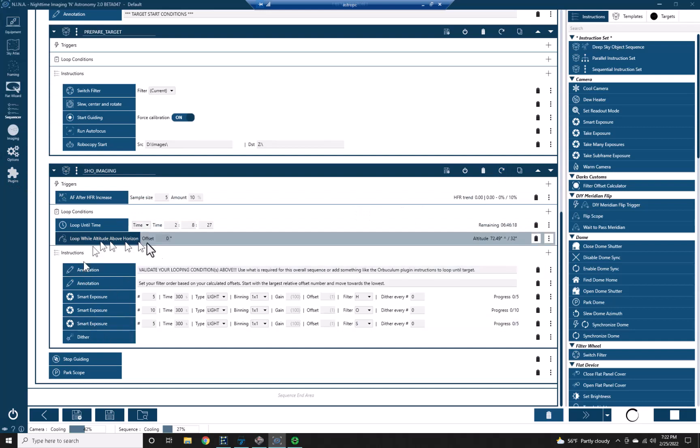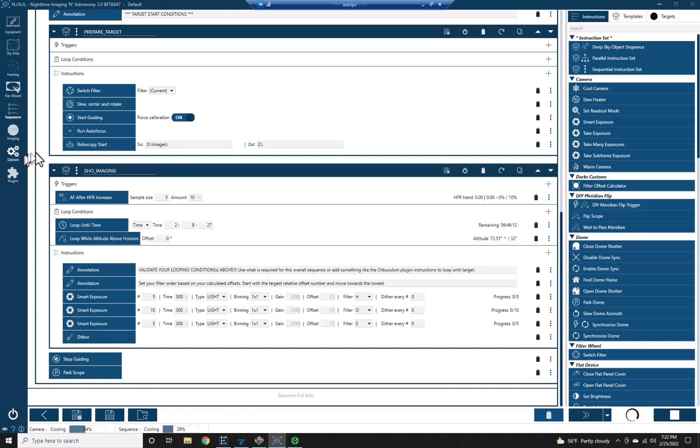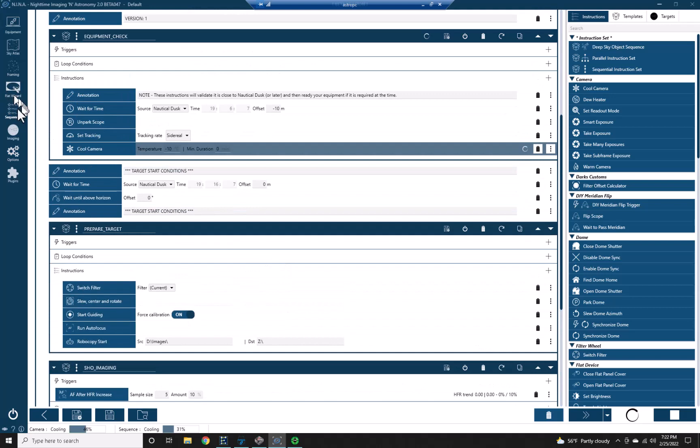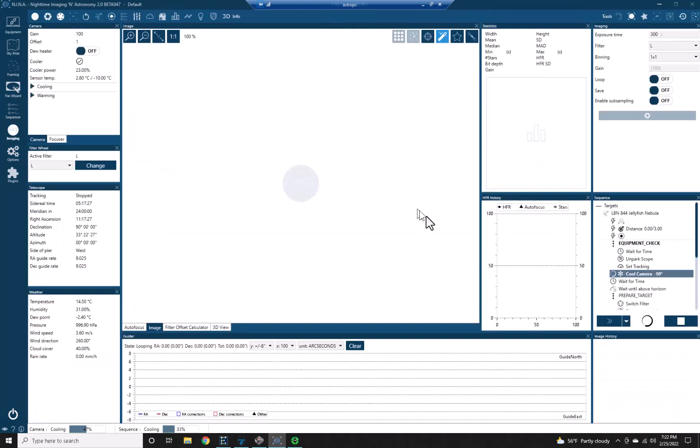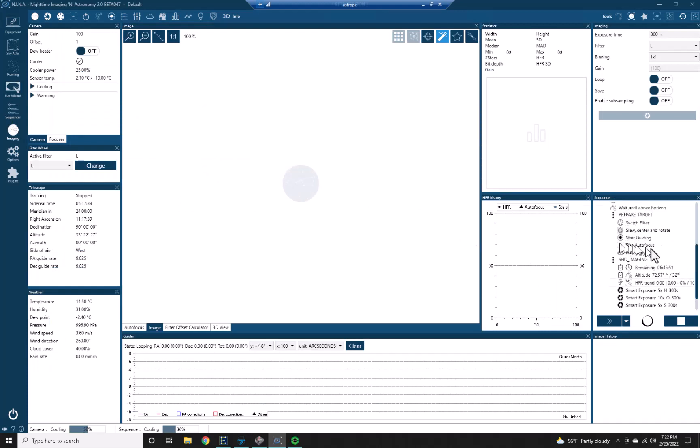And then after it gets done and once it reaches this time, it will stop guiding, it will park the scope, and then when I get up in the morning I can go ahead and do my flats and my dark flats. So let me go back into my imaging and once the camera's cooled it will slew, center, rotate, and I'll start guiding and run autofocus. See up here we're at about a degree Celsius, we're going to get down to about 10 below. Once it's down 10 below it will slew and we'll start plate solving so we can get to the target which in this case is the jellyfish nebula.